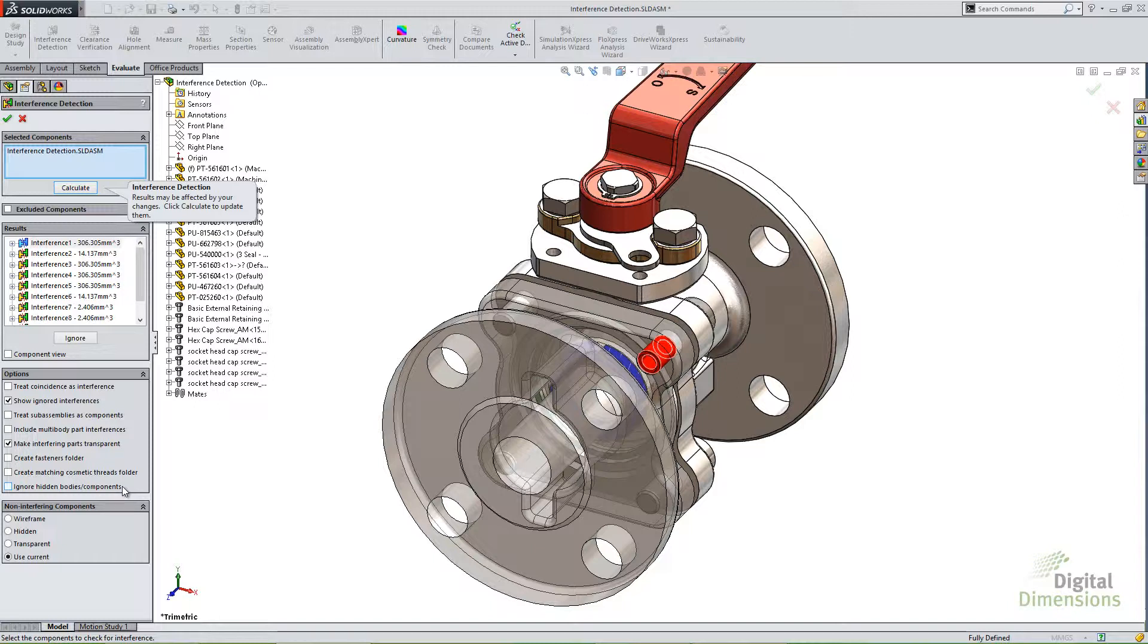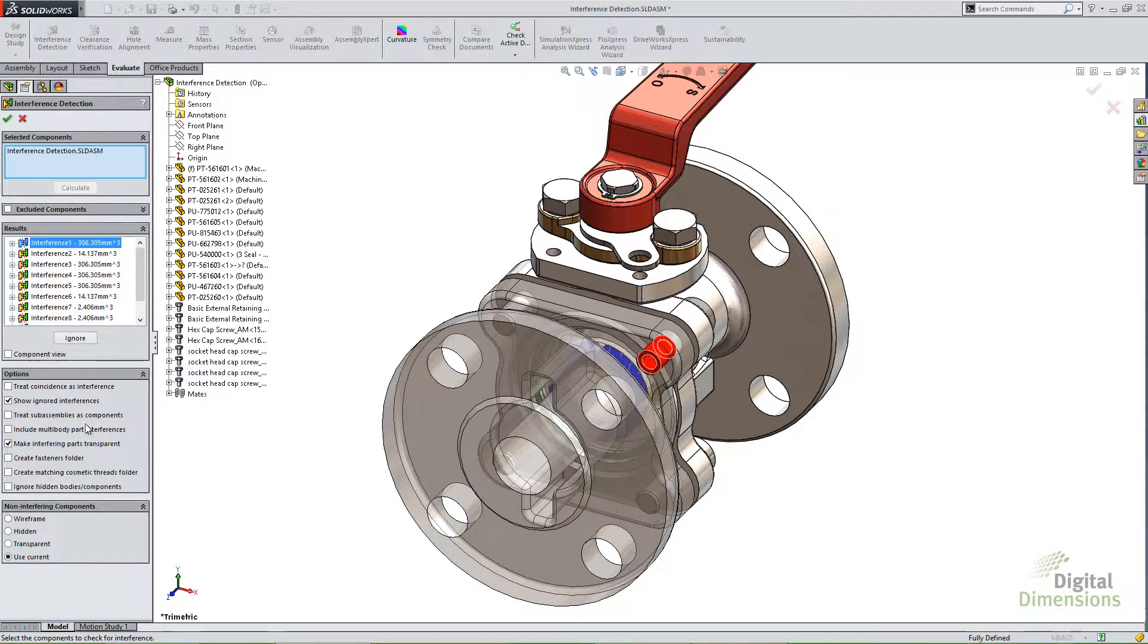And the final option here is ignore hidden bodies and components. And all this does is if you've already got some parts hidden before you launch this tool, you can choose to ignore them. Don't use them when I hit this calculate button up top. Ignore the ones that are hidden. So just keep that in mind. Those are a few more options in there. And that's basically the interference detection.